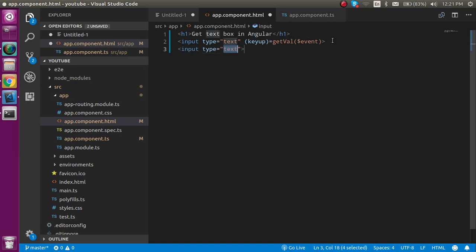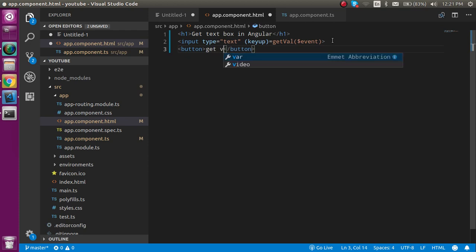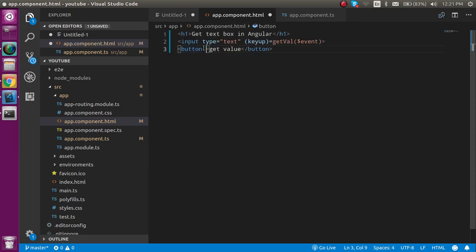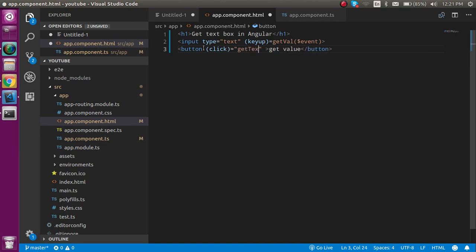We already have input so we don't need to define it again. Just define a button, put some text like 'get value', and define a click function. On the click function, let's call a function like getTextBoxValue. You can make any name you want for this function.